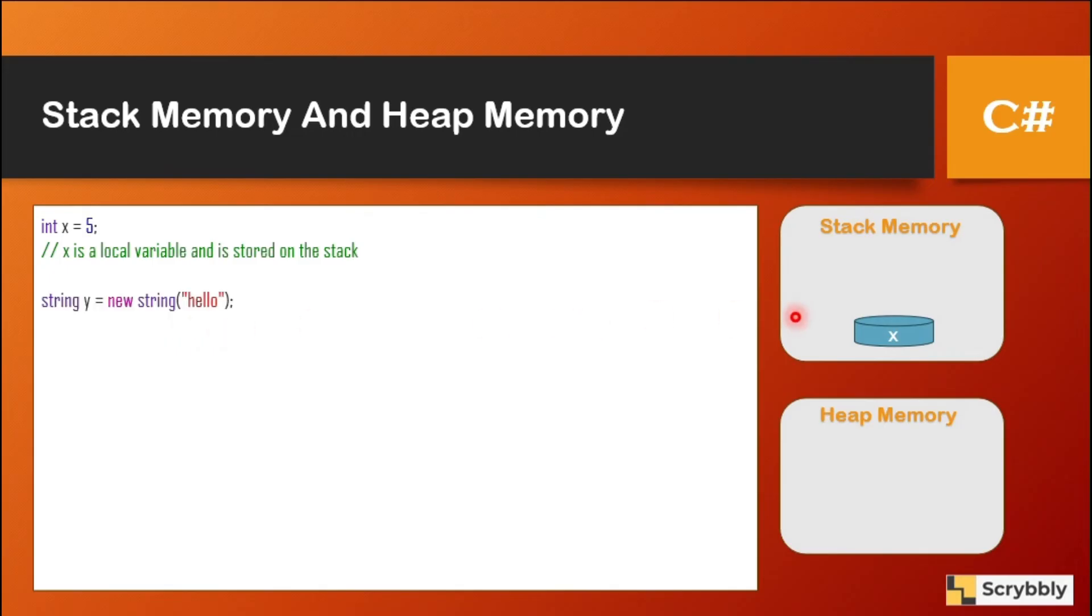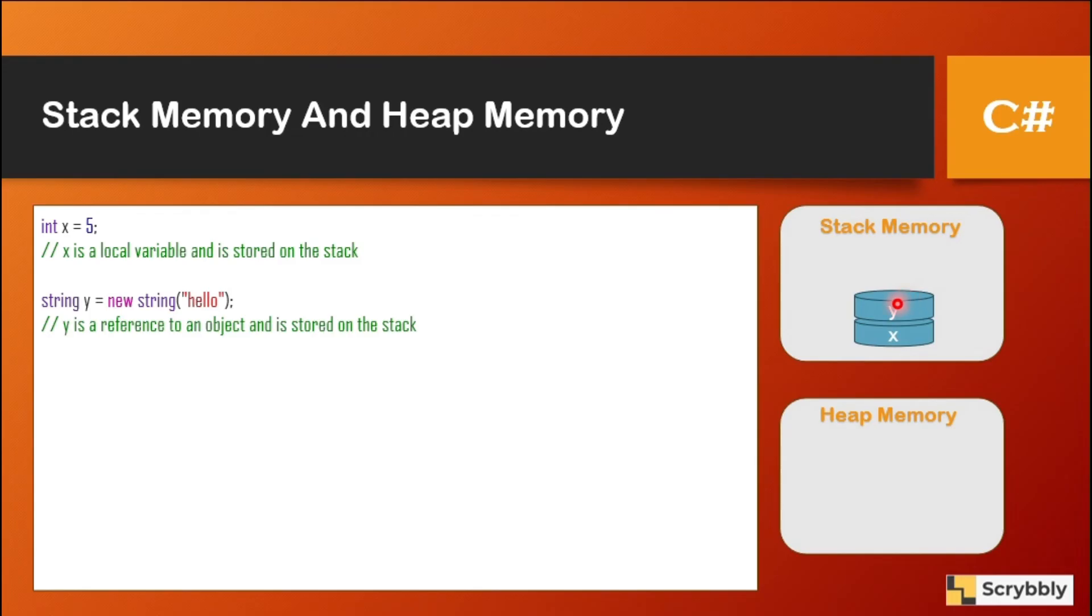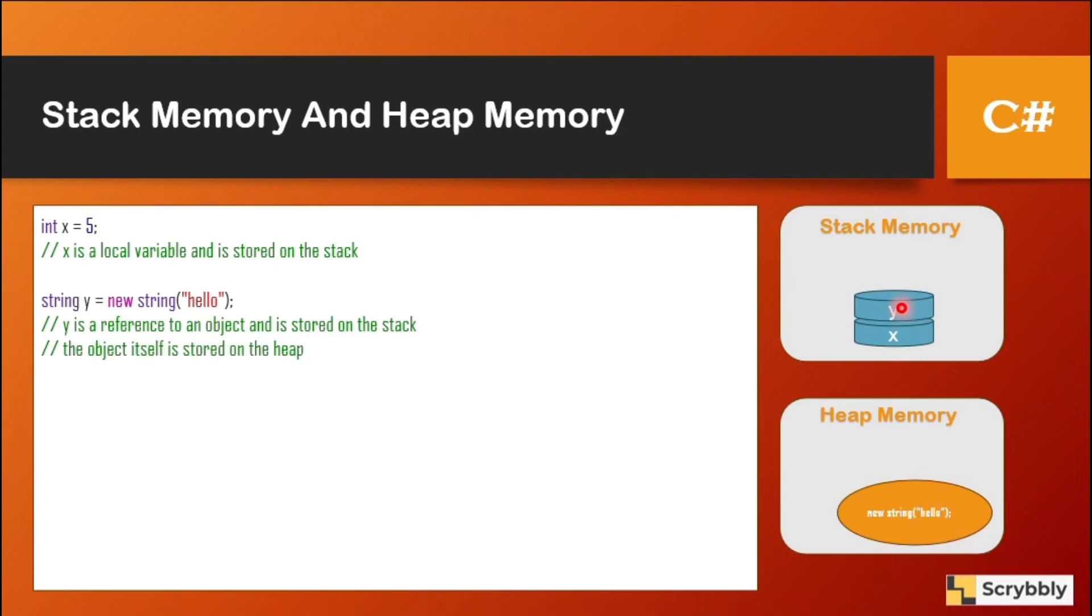Now, when I write string y is equal to new of string, in this case, what happens? A y memory is allocated in the stack for string y, whereas in the heap a new of string is created. So the reference of this new string will be stored in y and the object will be stored in the heap.